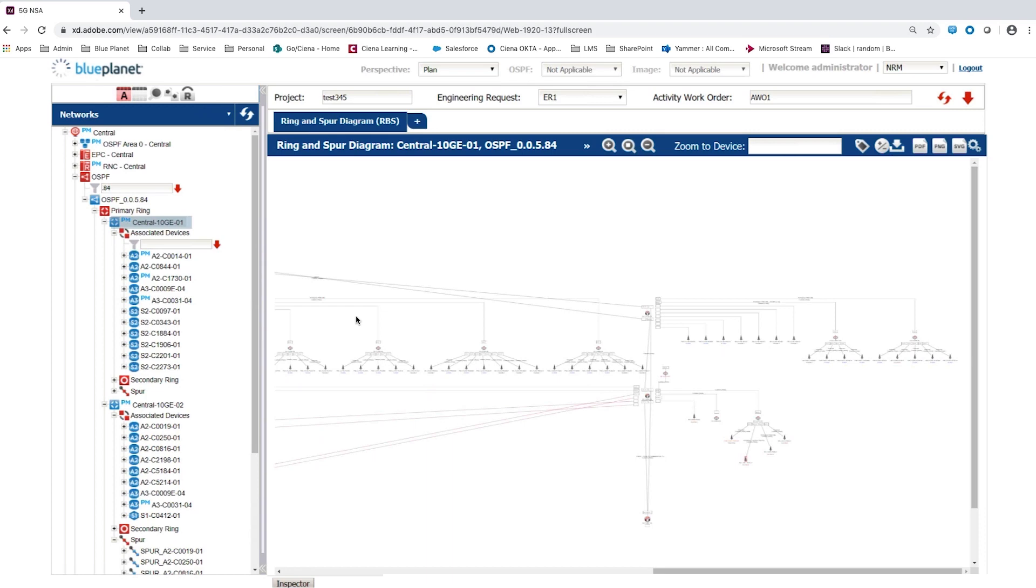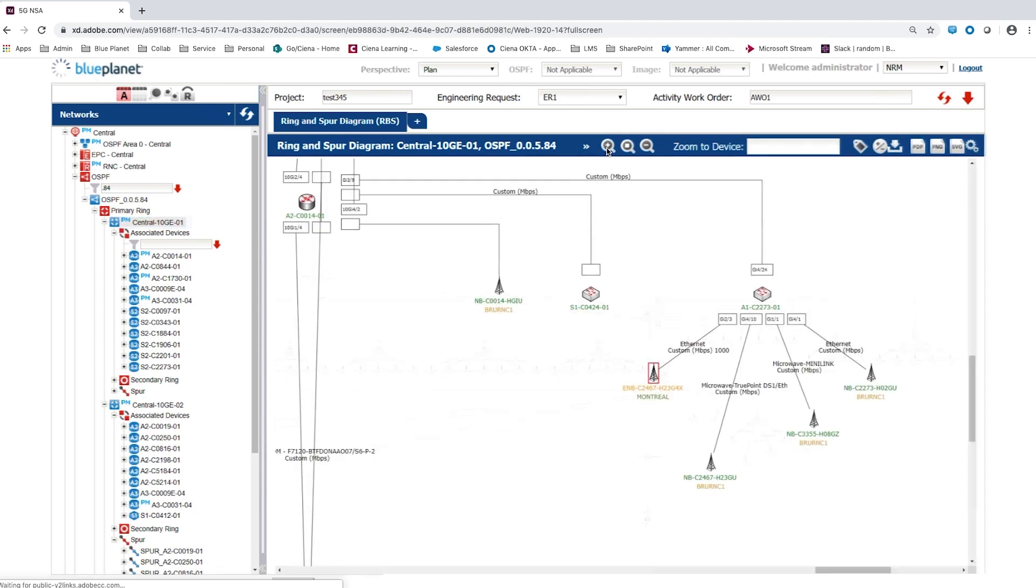The user can pan across the network and zoom to specific areas or devices. This diagram can also be exported for use in other engineering tools. This part of the ring and spur diagram shows a cluster of radio base stations connected to a backhaul router, which is in turn connected into the primary ring.